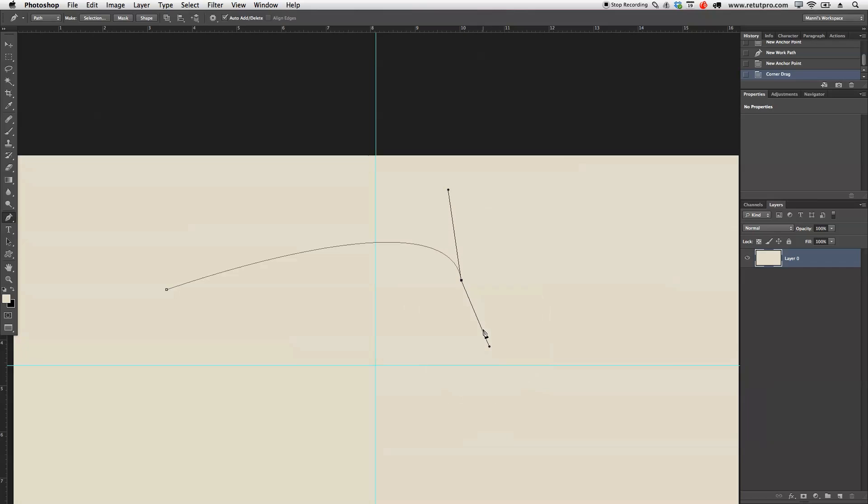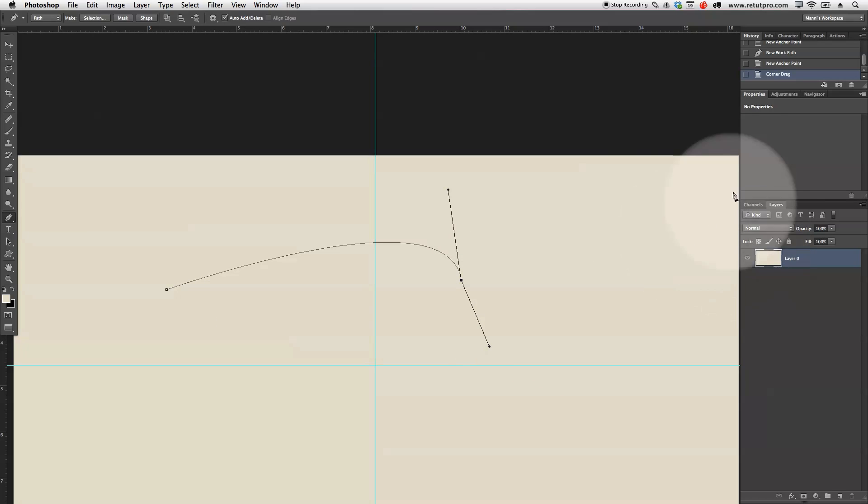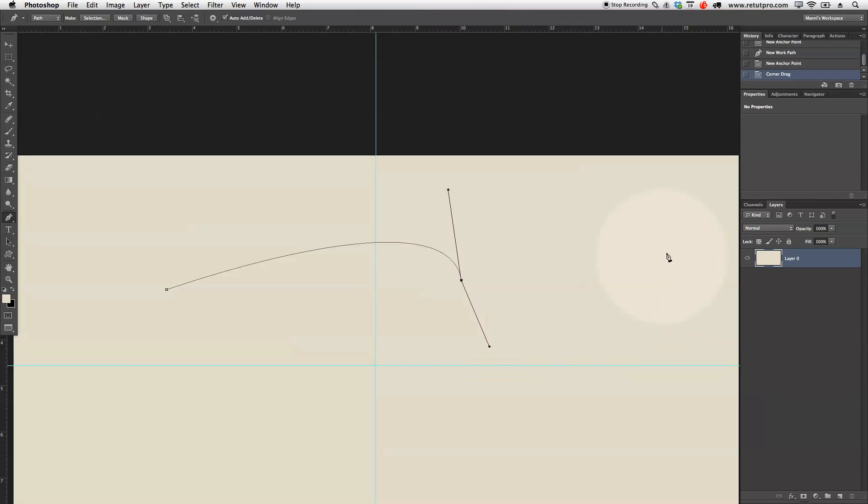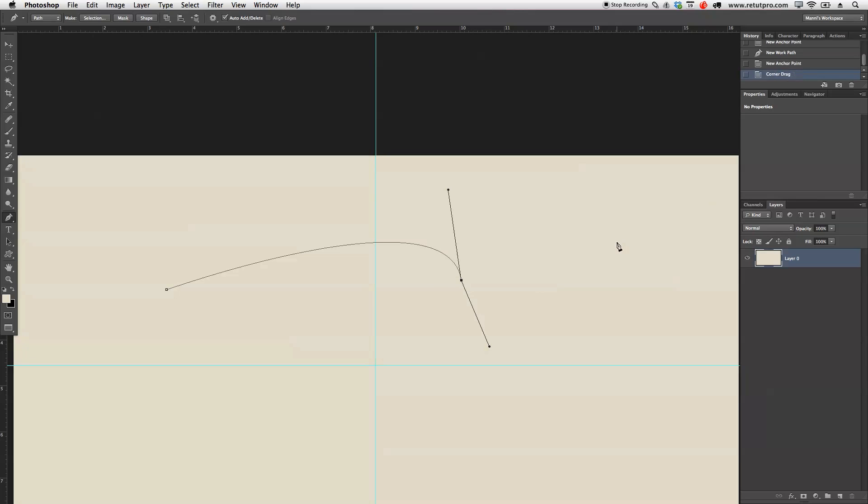This line over here determines in which direction your new path line will go. It will start in this direction, and then if you put an anchor point over here, it will rotate into that direction. If I hold Alt now and take this point, I can determine in which direction the new path line should go.